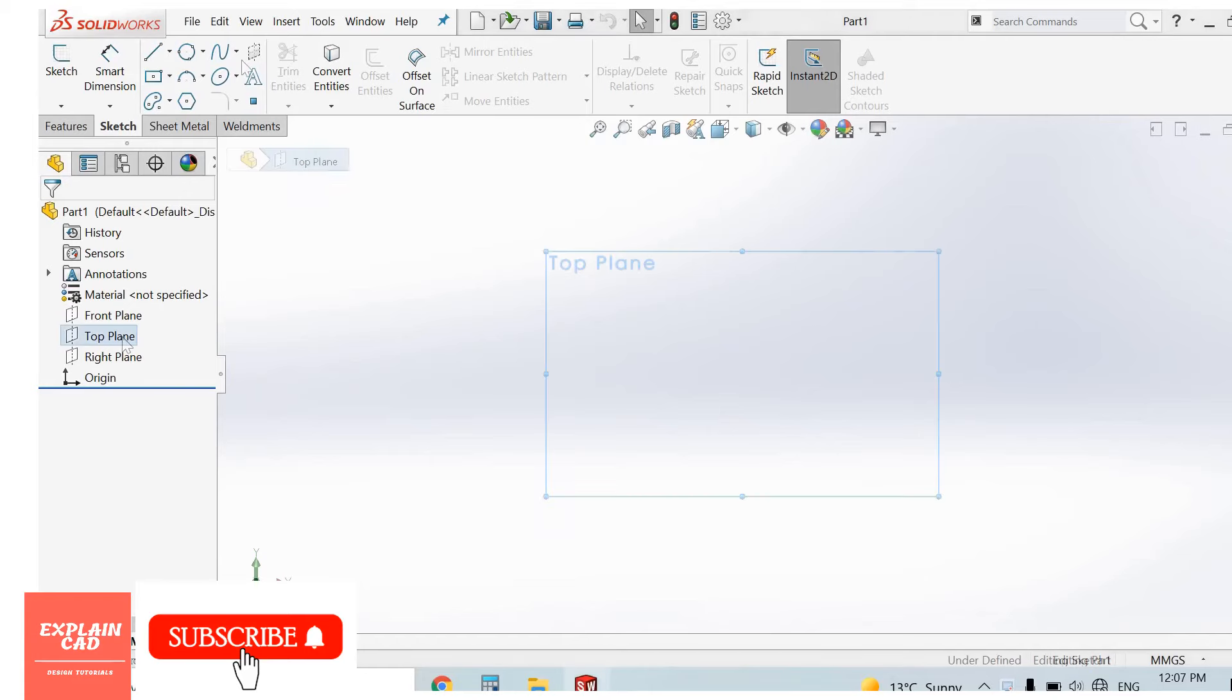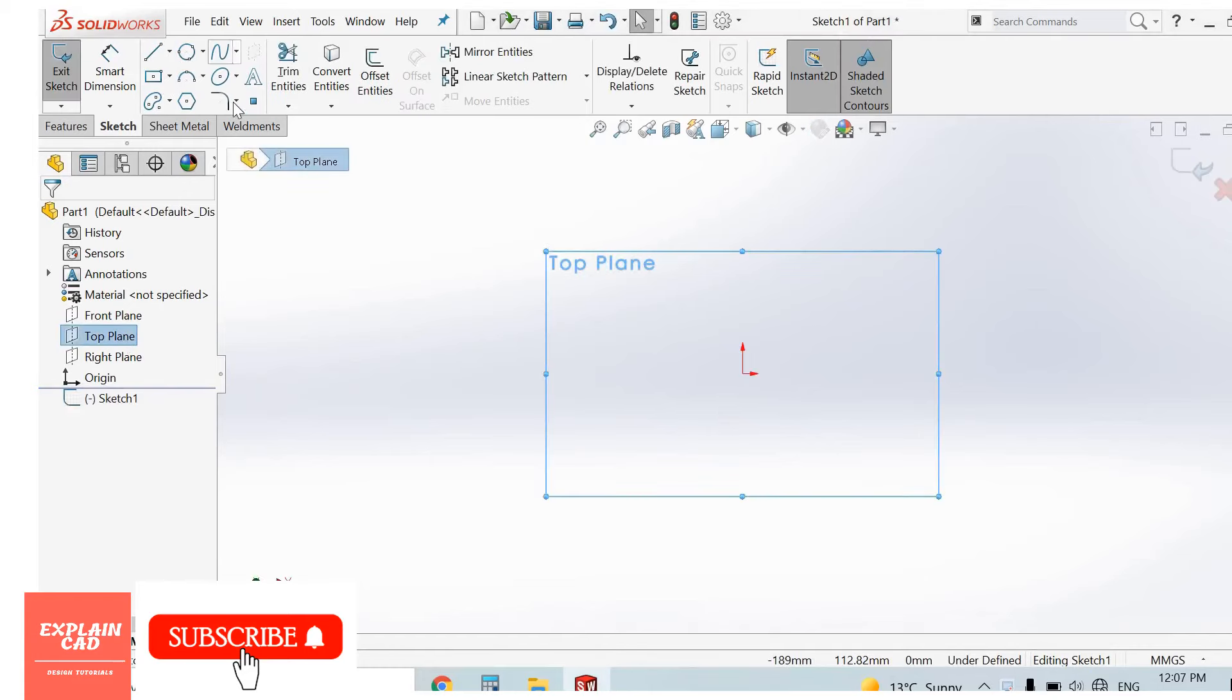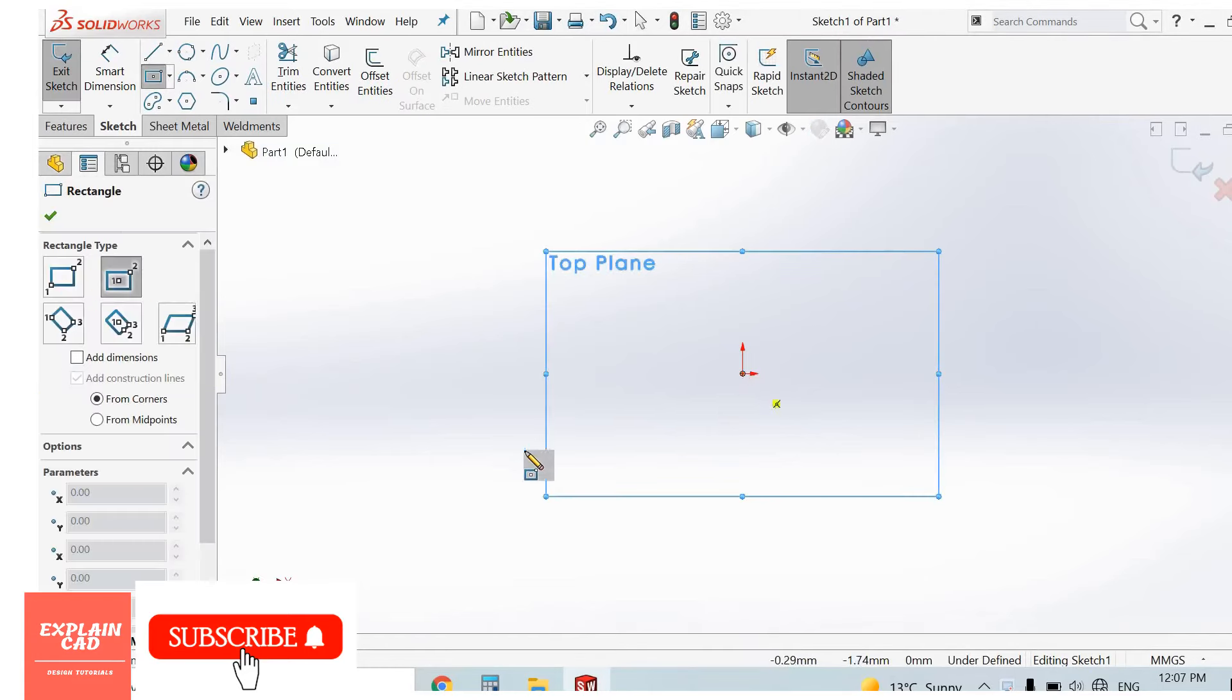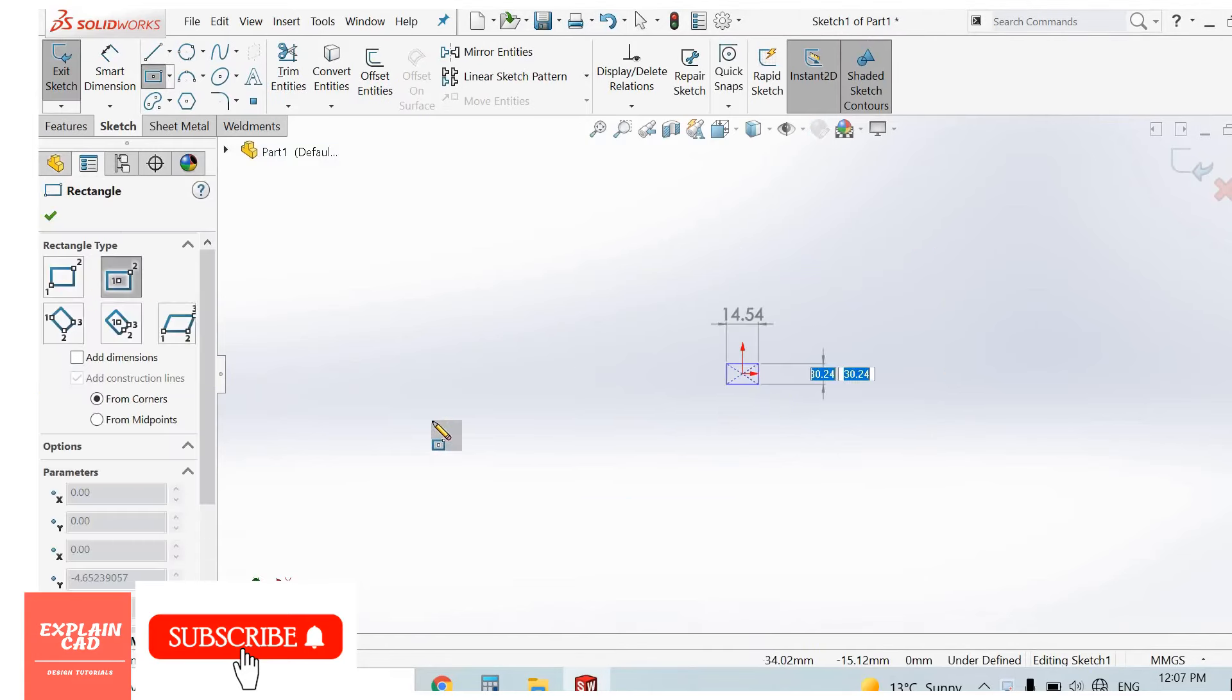So first of all, I create a 3D object. Center rectangle, right click, select option. Come back from the sketch. Features, extrude boss base.